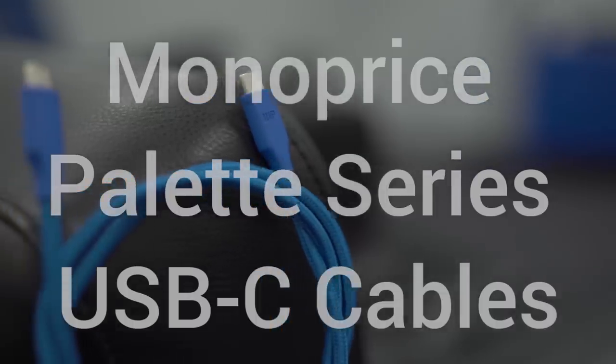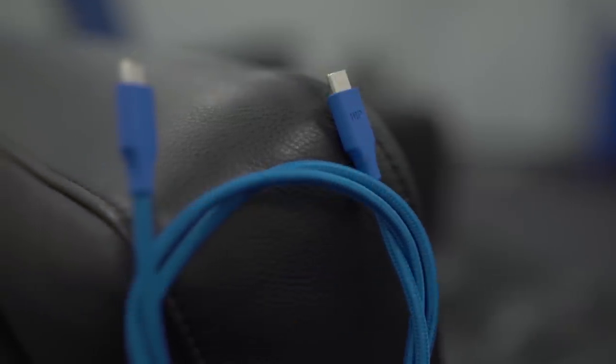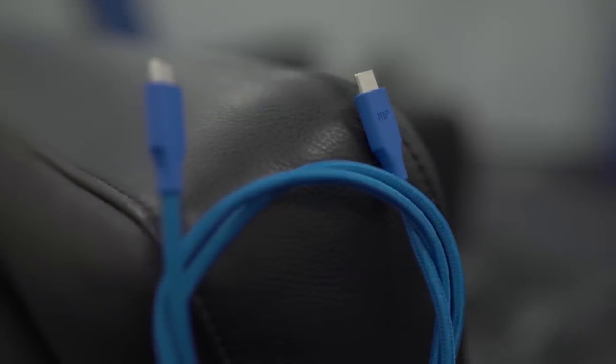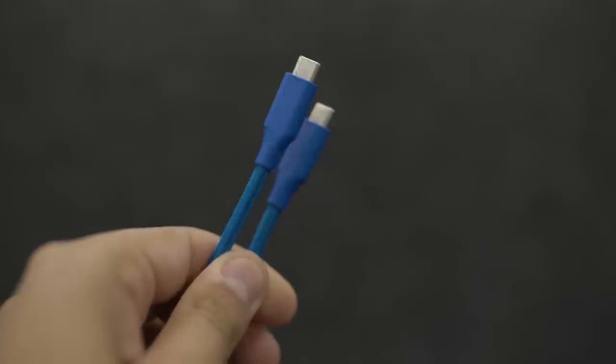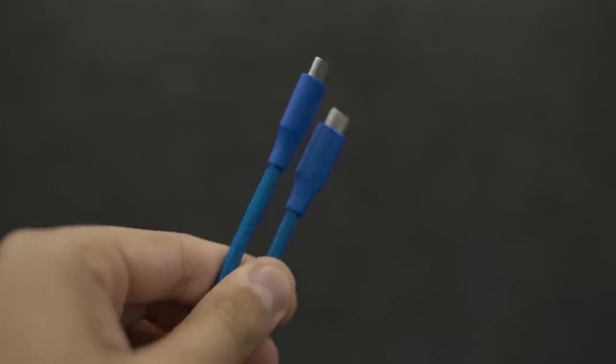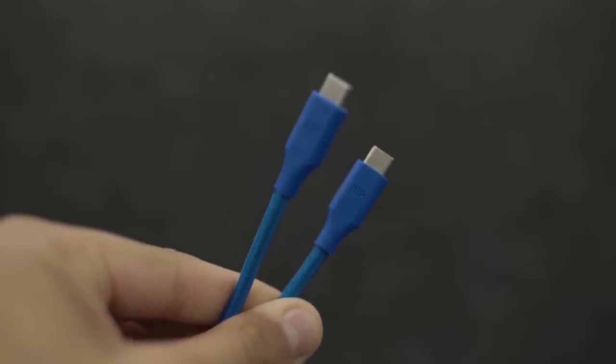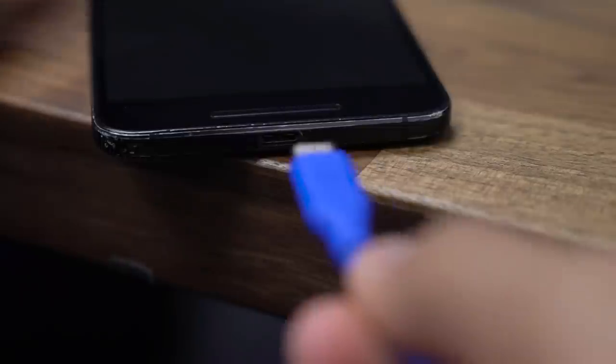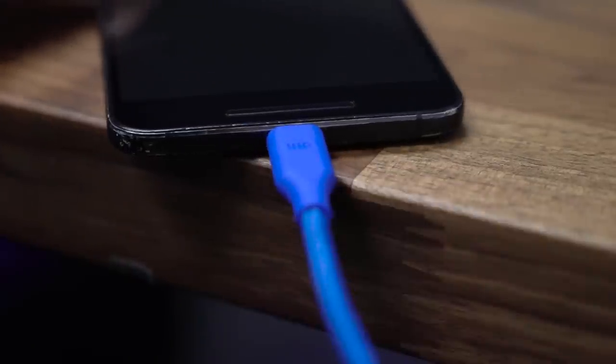For around four to ten bucks, Monoprice's Palette Series USB-C cables are a staple in our office. They've got a braided, tangle-free design that comes in a ton of different lengths and colors. The reason we're recommending them, though, is they come with a lifetime warranty on all the cables. So if you're rough on cables like I am, it's a really good option.